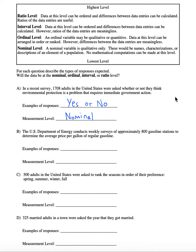Sometimes people get confused with this because it would be possible to keep track of how many yeses and noes are said in the survey — like five yeses and three noes, for example. Sometimes people think it might be quantitative because we could assign numbers to the number of people who responded that way. But it's not about the counting of the responses when it comes to the type of data. We want to look at the responses themselves and see if they are numerical or not. So this would be nominal.